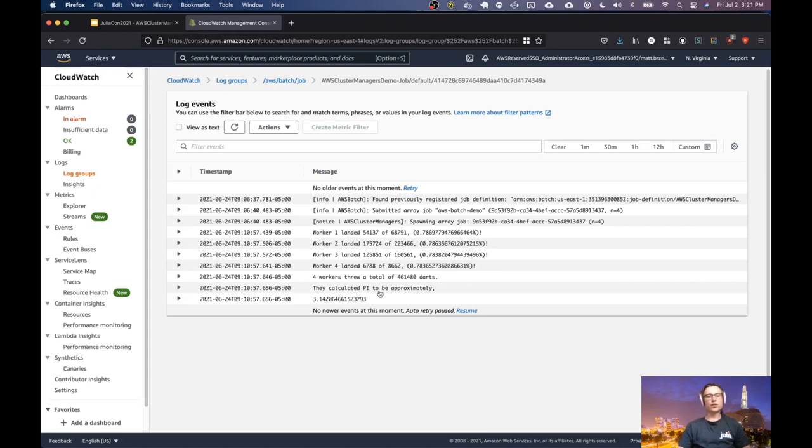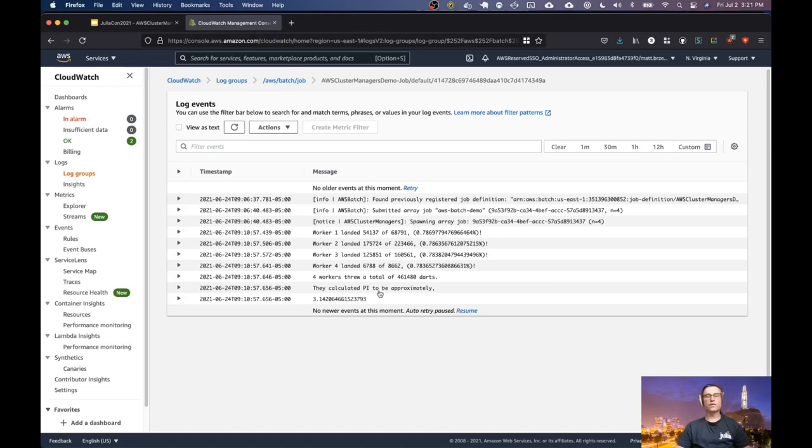If you have any questions about this, feel free to send me an email, which can be found on my GitHub page or just message me on the Julia Slack. And all of the source code for this, including the Docker file, the CloudFormation templates, the script, and all the steps needed to set everything up and run it can be found on my GitHub as well. And there should be a link in the description below. Thanks.